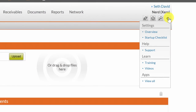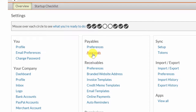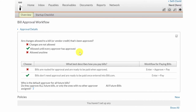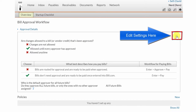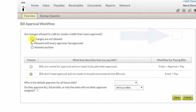So let's get into this and see how this works. We're going to go into our settings over here, into the overview, and then we'll go over to payables and right to approvals. The first screen I want you to get familiar with: are changes allowed to a bill or a vendor credit that's been approved?